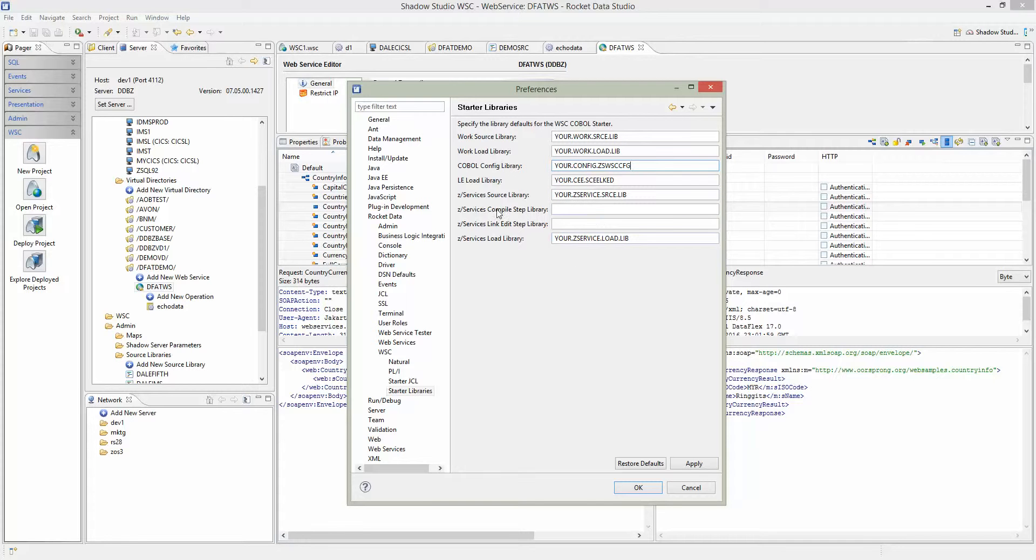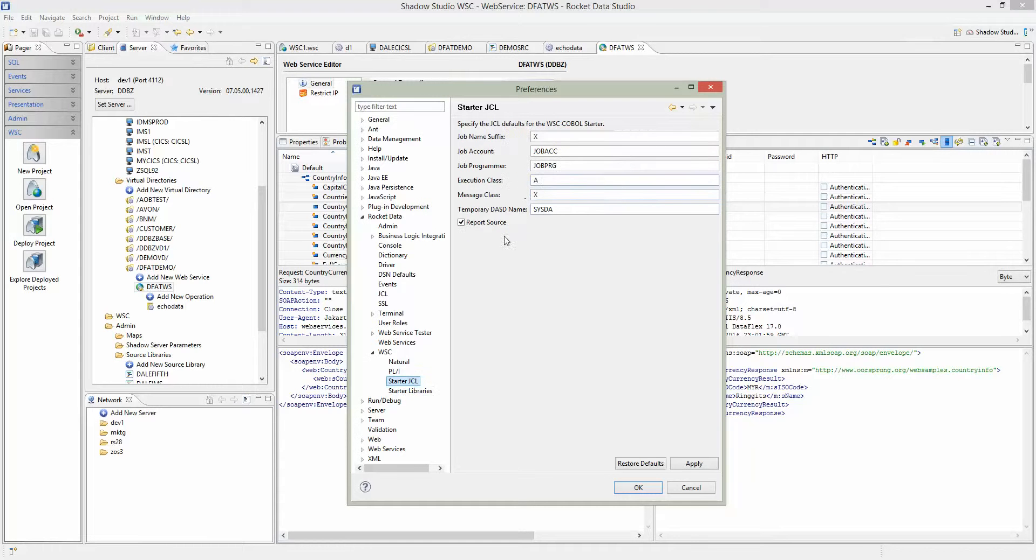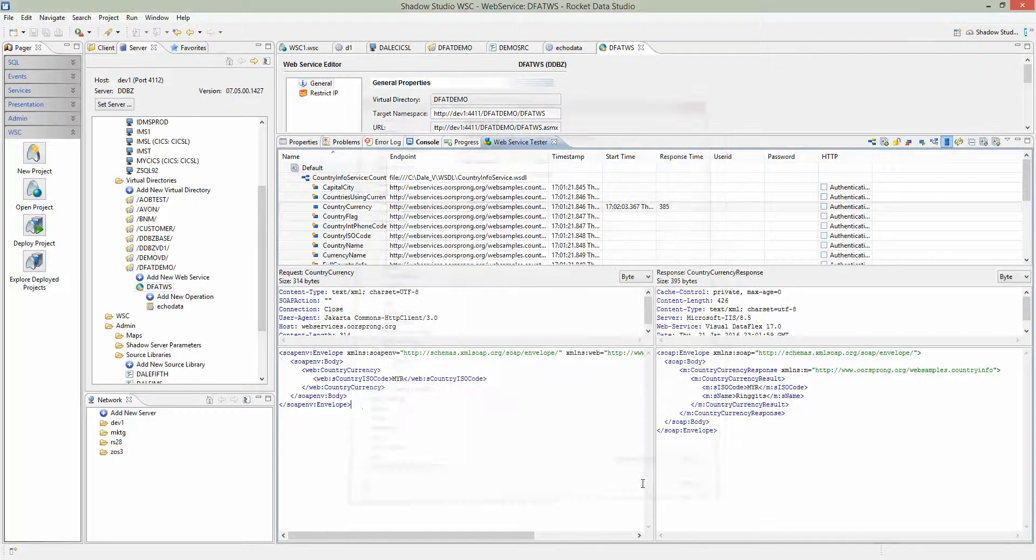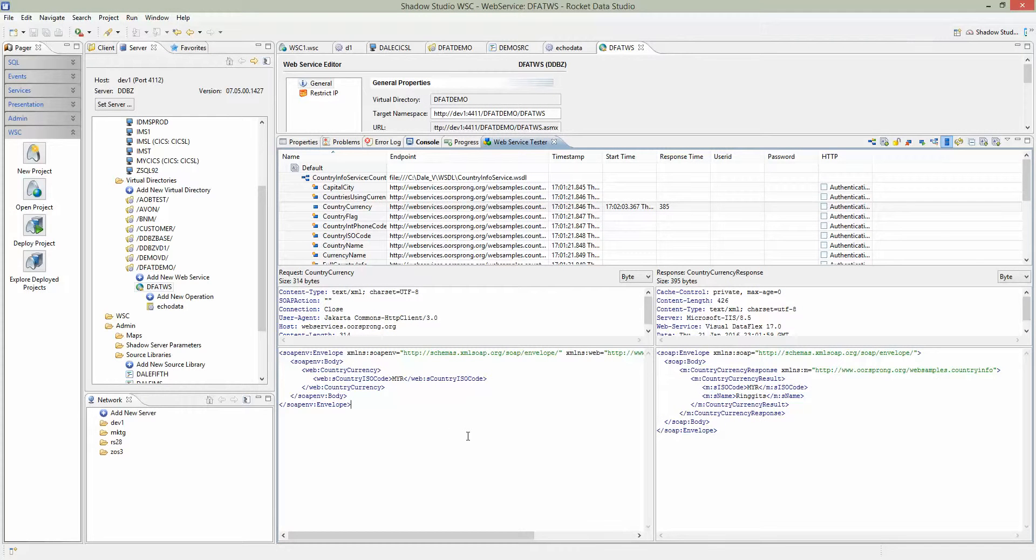Typically, a developer would work with the mainframe system programmer to get all this information - the data sets on the mainframe, where they install these services, the COBOL libraries, the source library. Once you have all this information, save it so every time you generate a new project it will use these preferences.